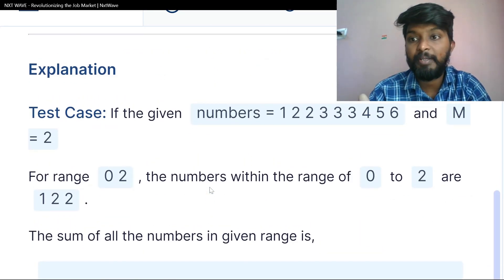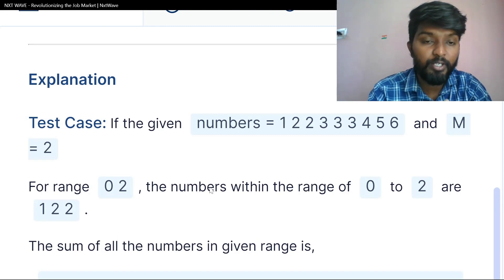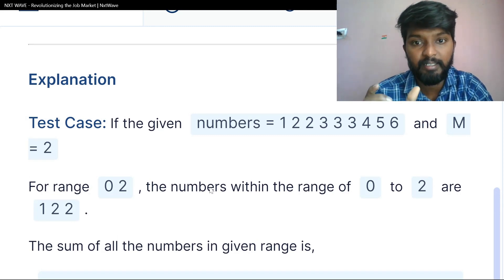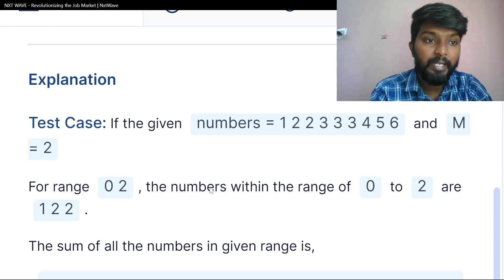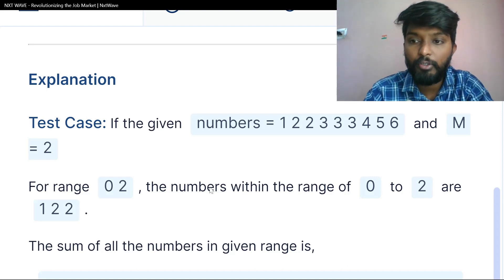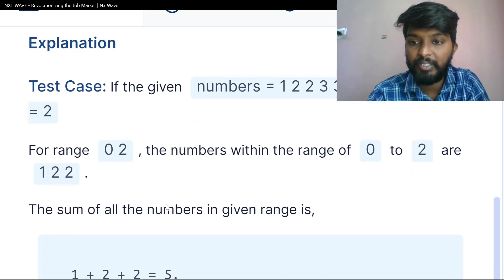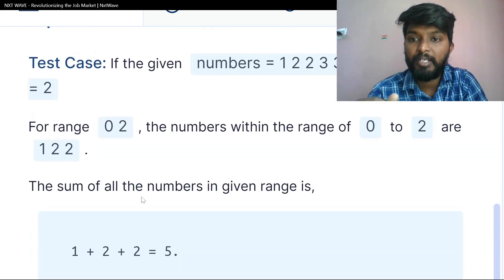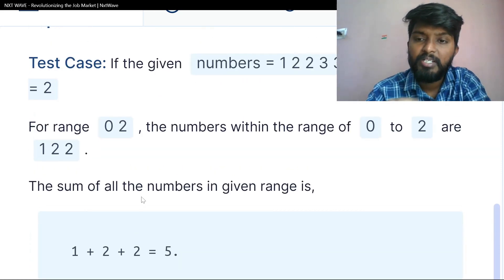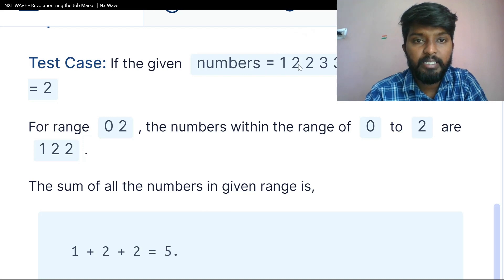For the explanation, consider test case one. If the given list of numbers is 1, 2, 3, 4 and m is equal to 2, then there are two ranges: range one is 0 to 2, and range two is 1 to 4.